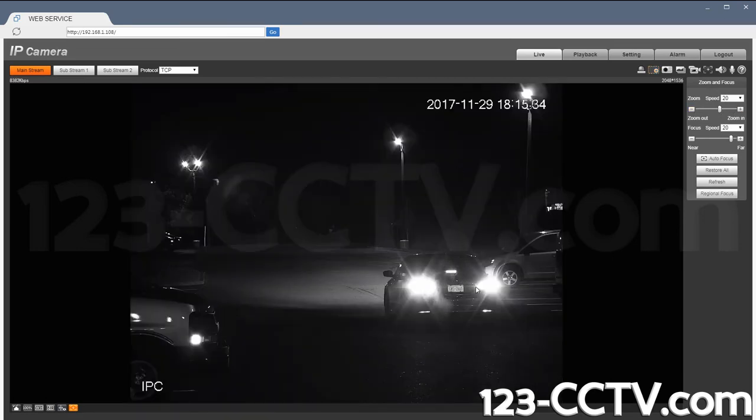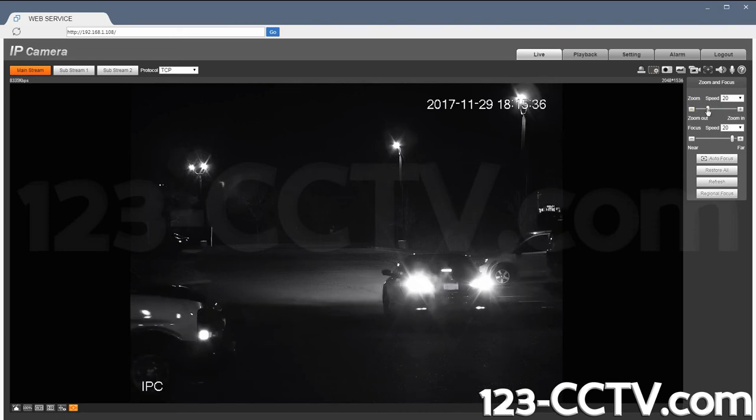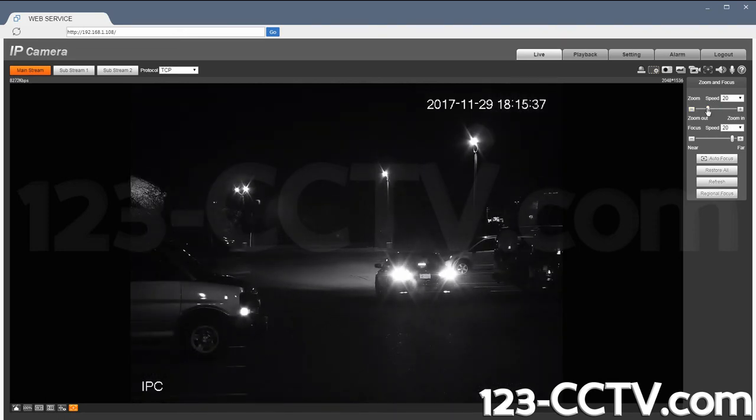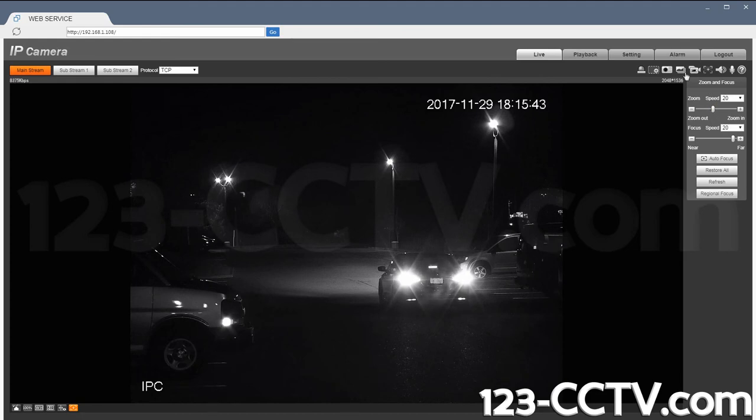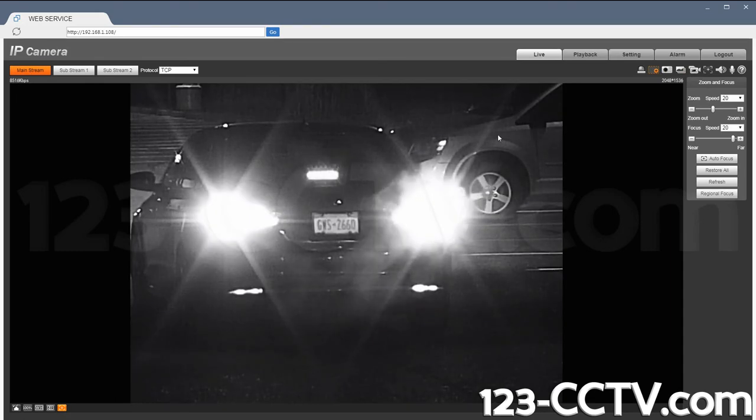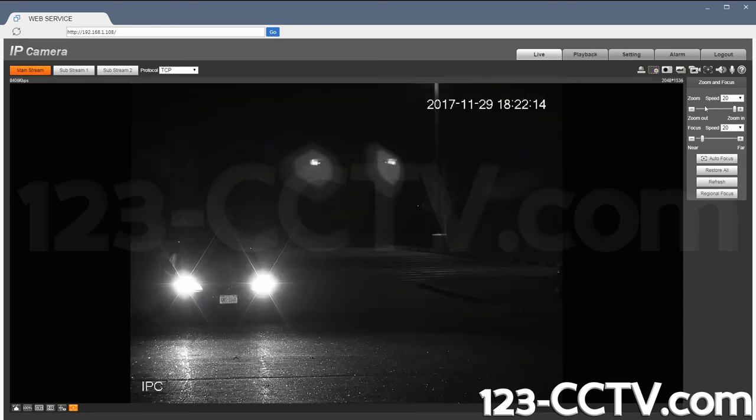So in this case now I have zoomed in from about this much to this much. And it gives me a lot more zoom capability in the recorded video to be able to make out the license plate number.